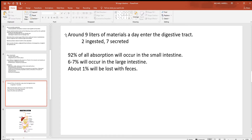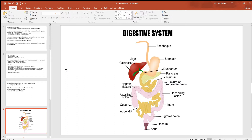There are somewhere around nine liters of material going into the digestive tract every day — about two liters come in through the oral cavity and about seven liters are secreted. Since most of that seven is water, we have to reabsorb most of that material. If someone loses a very large amount of water from the digestive tract, they can become dehydrated very fast. Most reabsorption happens in the small intestine, remaining water mostly in the large, and only about one percent of that material will be lost with feces.